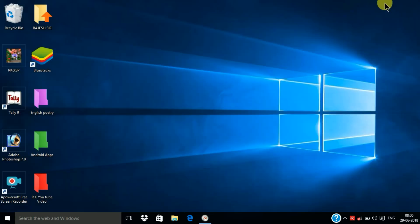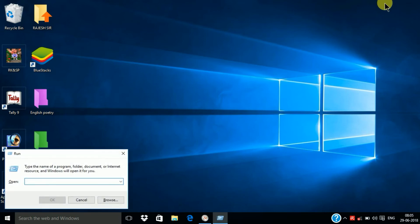Windows plus R. Type msconfig and Enter.